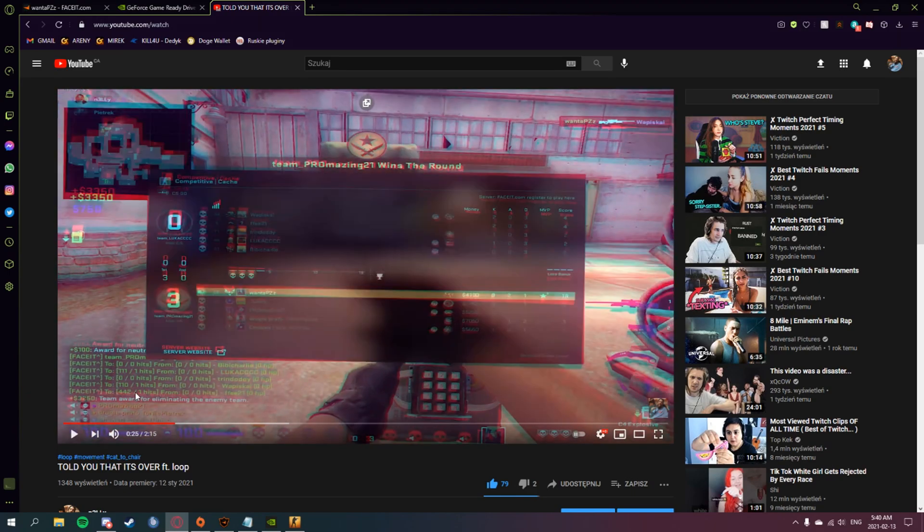And as you can see, that's a Faceit clip with Shadowplay. So yeah, peace.